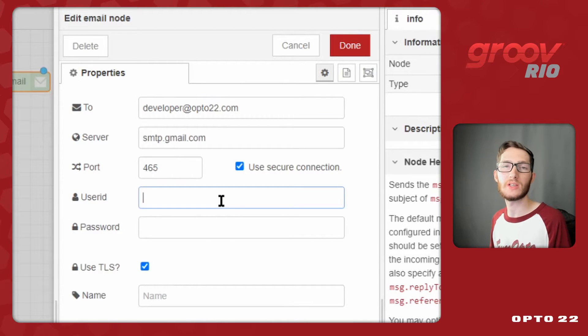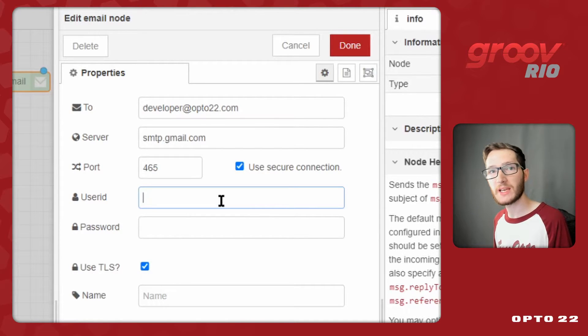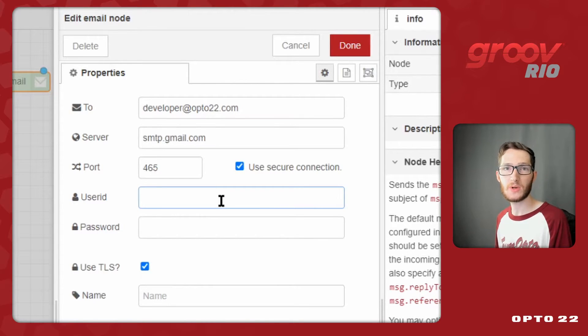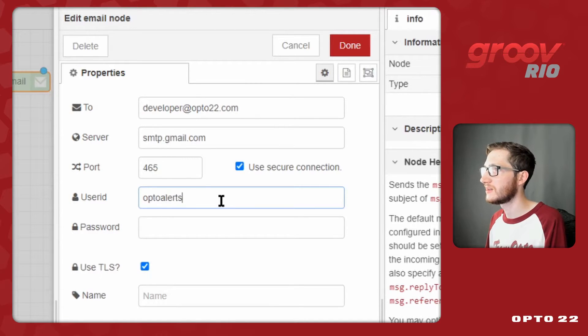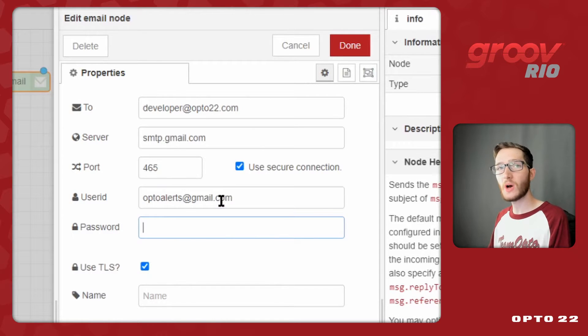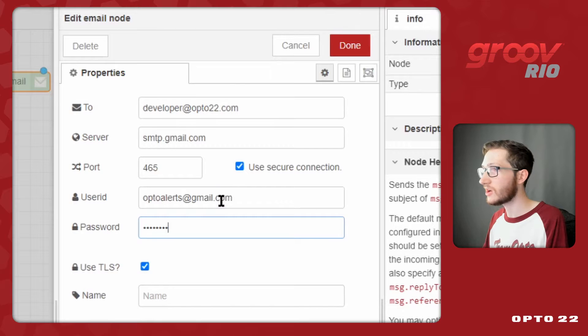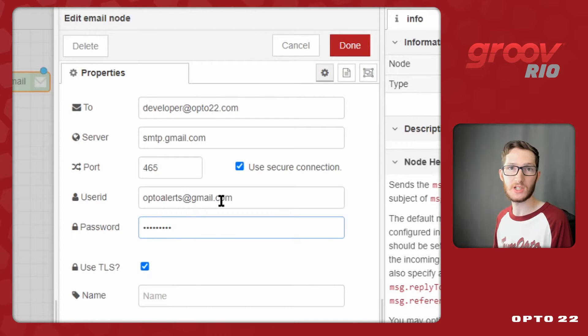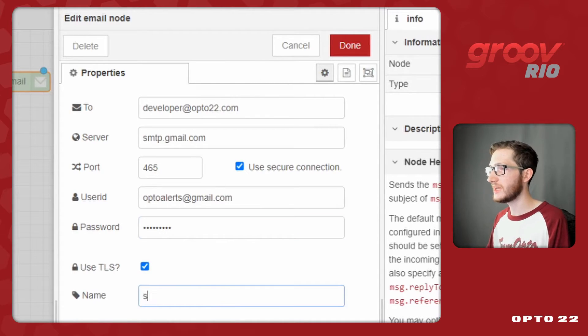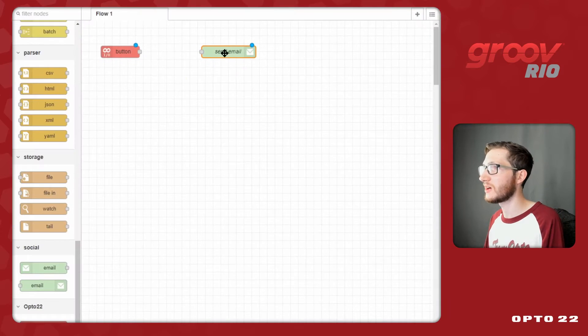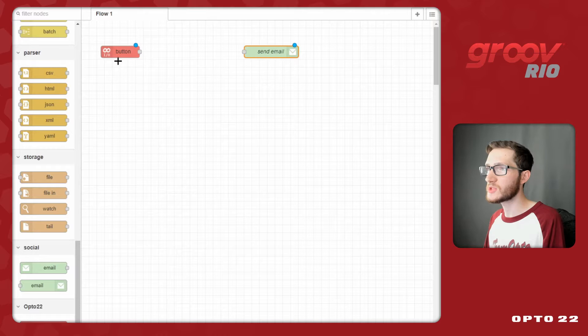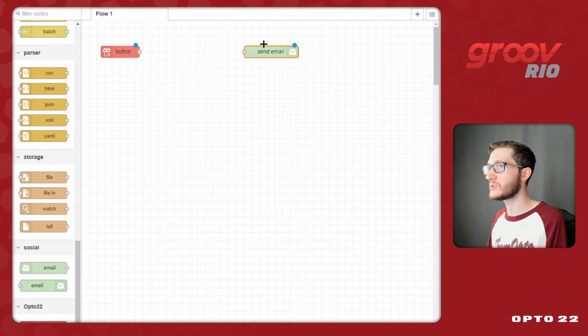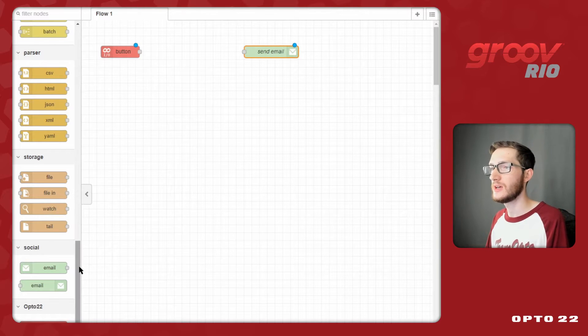But when I come down here for my user ID, I am not going to use that same personal account. The reason for that is, I am going to have to add an application password to enable Node-RED to access my account and read my emails. I want to keep this separate from my personal account, so I've created a new email, optoalerts at gmail.com.